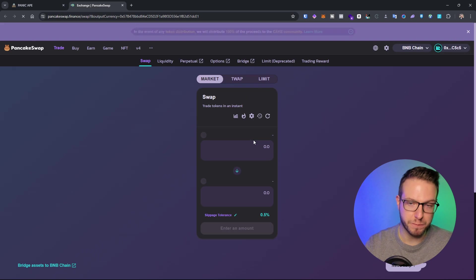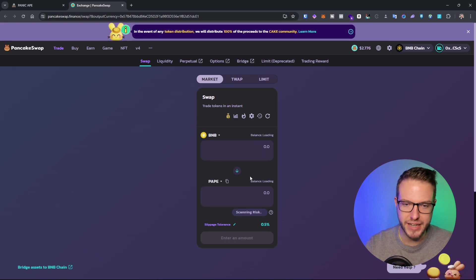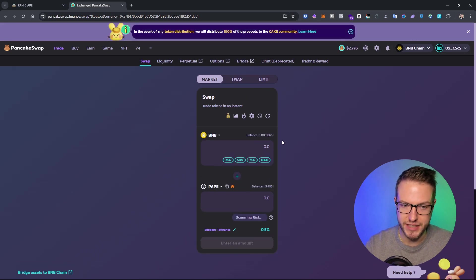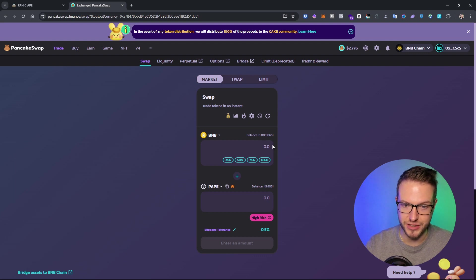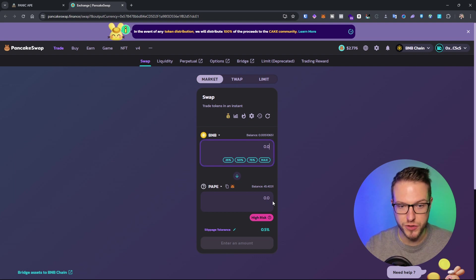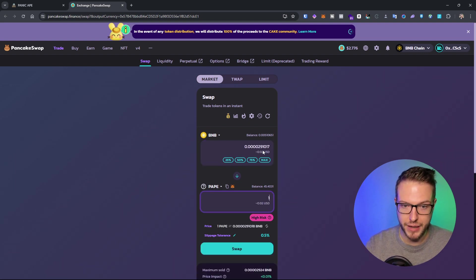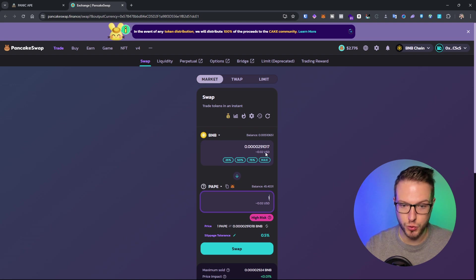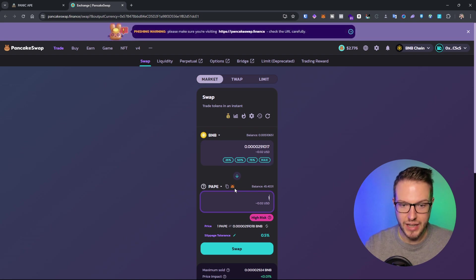You can also buy PAPE on PancakeSwap. If you go on PancakeSwap you can directly buy it right here and see how much it's currently worth.